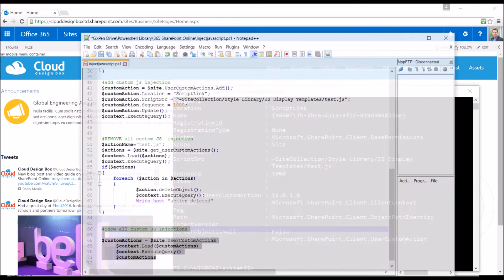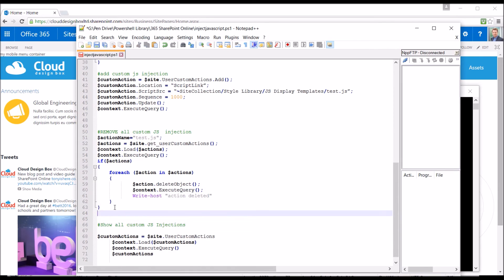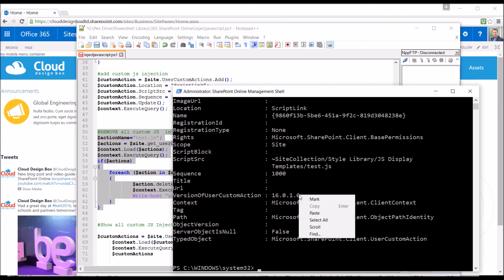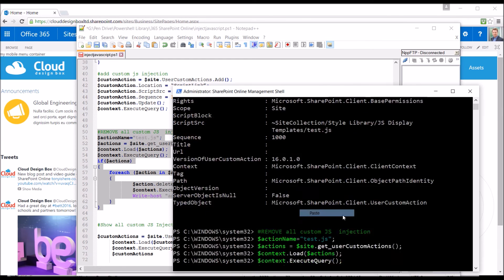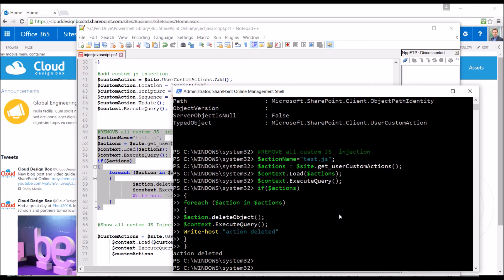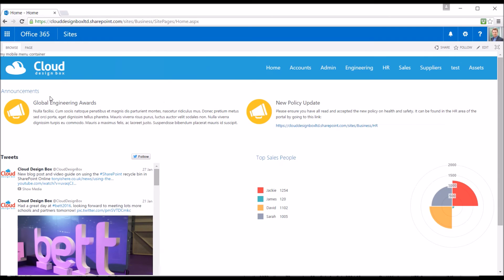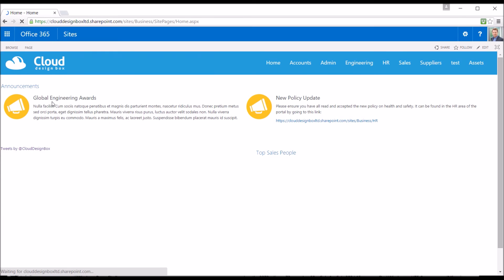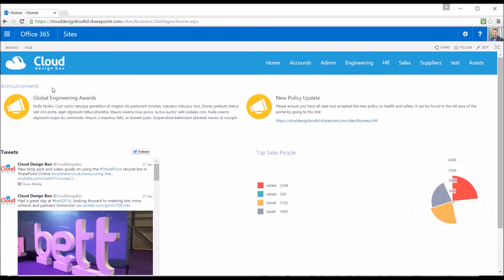If I wanted to just remove that, I haven't got any other custom actions on this page, so I'm just going to loop through and delete all of them. Okay, so action deleted. If I again refresh this page, you can see that the container, my mobile menu, has disappeared.